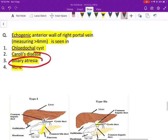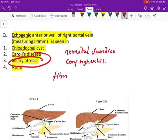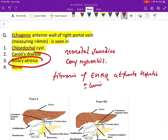Biliary atresia presents as neonatal jaundice, that is jaundice in neonates less than 30 days old. On lab investigation there is conjugated hyperbilirubinemia. By definition, biliary atresia means there are atretic biliary radicals — specifically, it is fibrosis of extrahepatic biliary radicals at the porta hepatis, which may or may not extend into the liver.